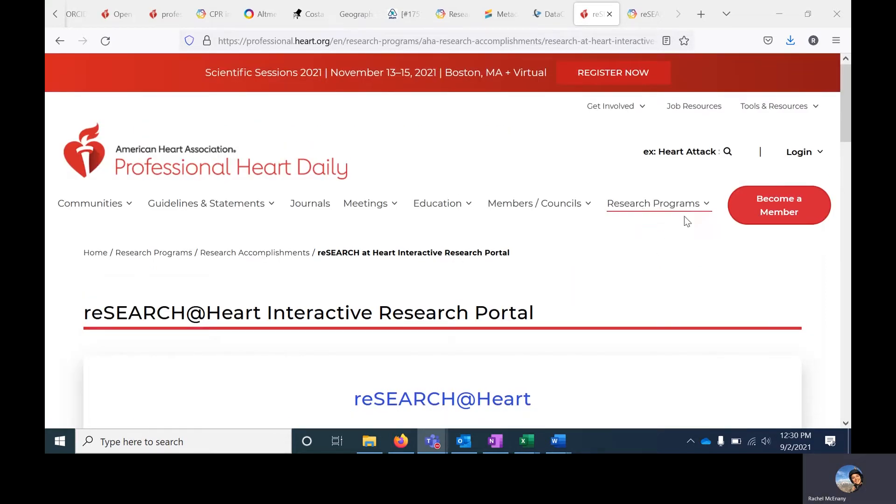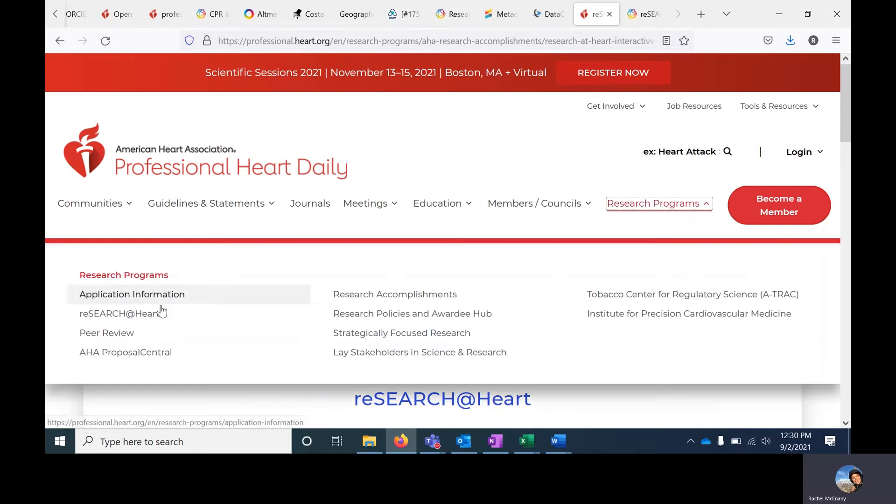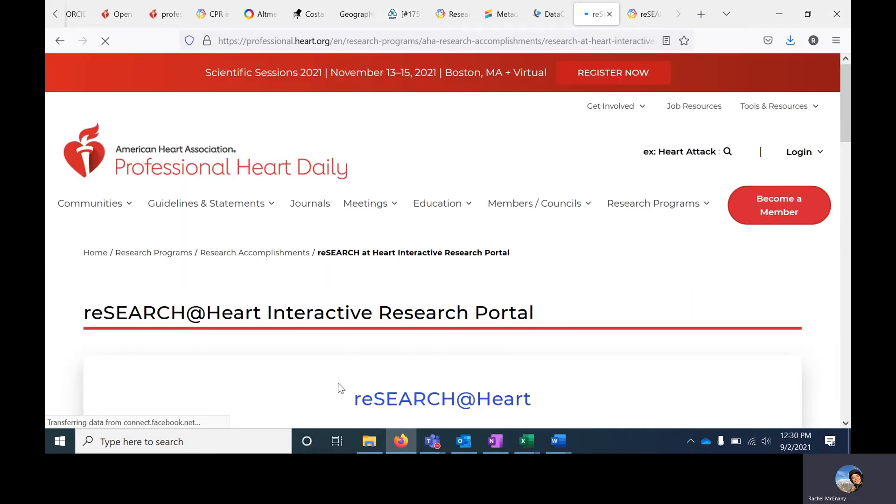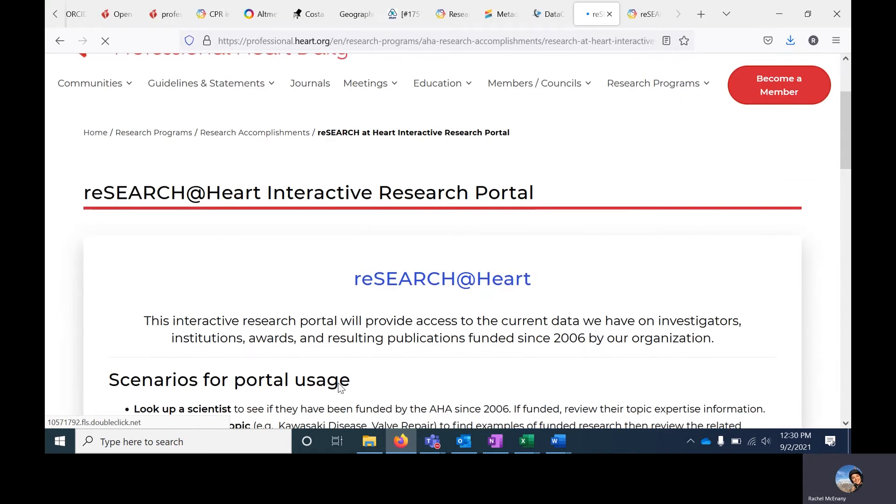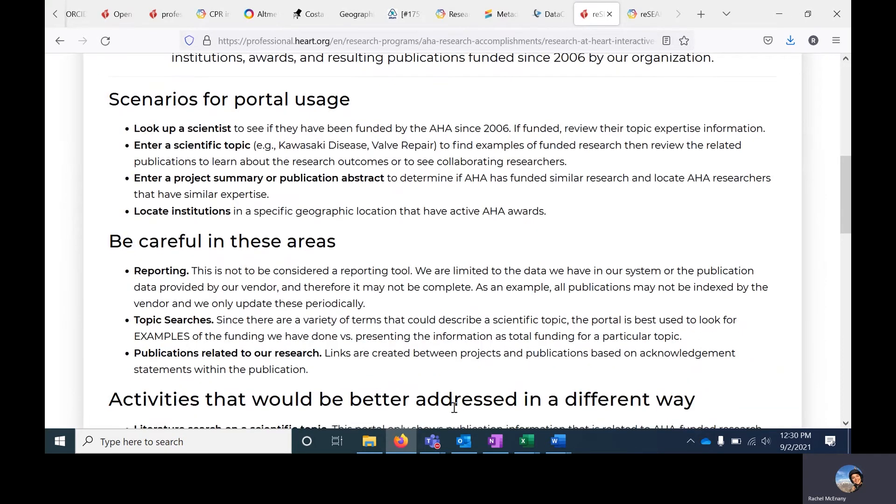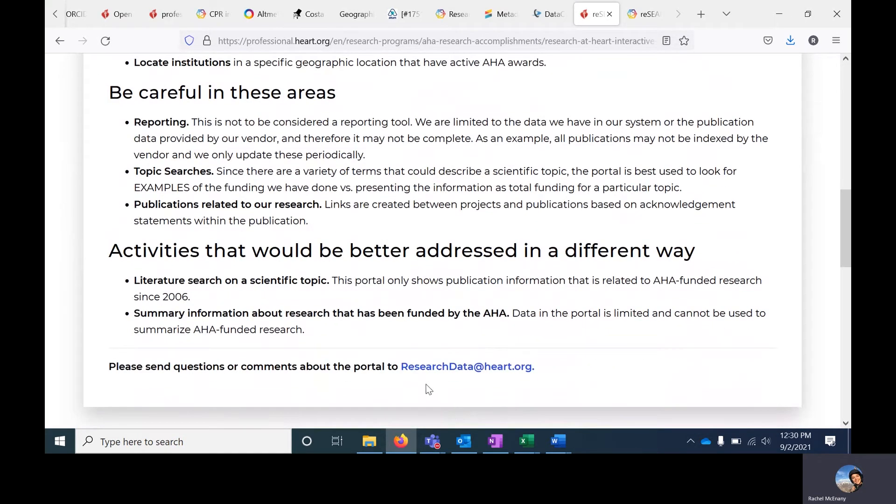To reach the portal from Professional Heart Daily, under Research Programs, click on Research at Heart. This will take you to a landing page that contains scenarios for portal usage, areas where you should be careful, and contact information should you have questions or comments about the portal.